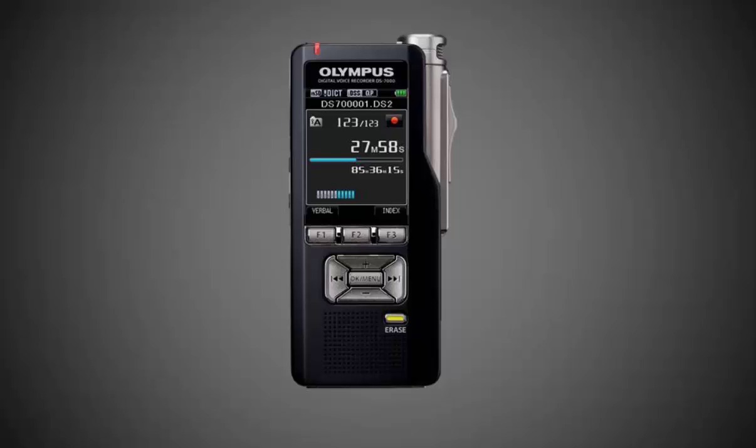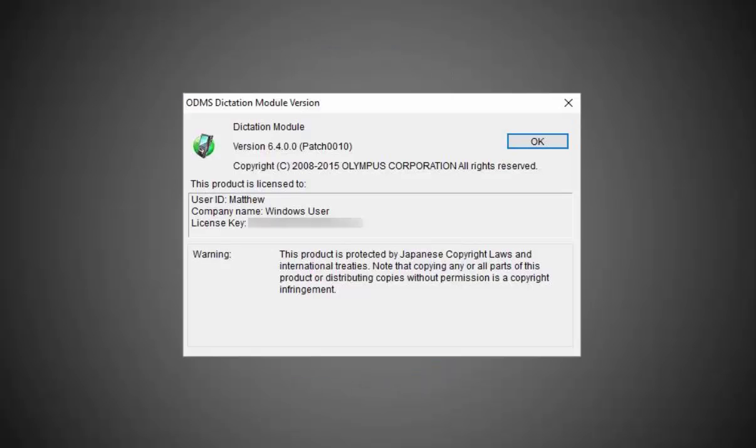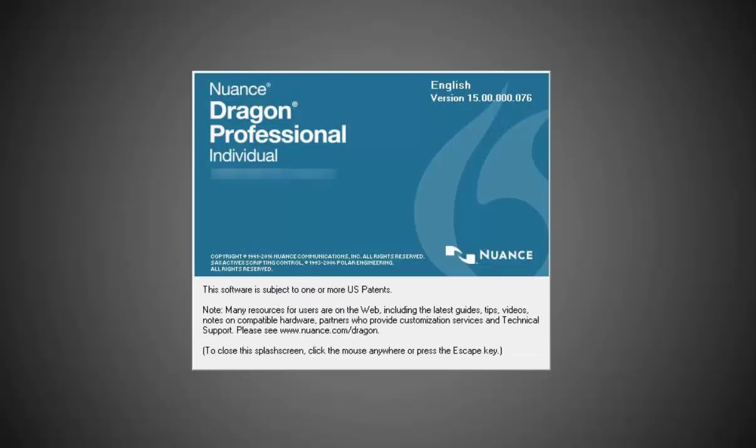In this video I will be using the Olympus DS 7000 voice recorder, the Olympus Dictation module software, ODMS R6.4 patch 10, and Dragon Professional individual version 15.